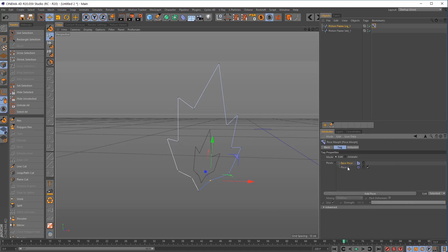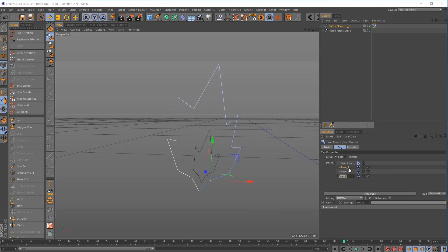We've got our base pose, which is just the original pose, and then Pose 1. I'm going to add two more poses, and to make it clear I'll rename these — so Pose 1, Pose 2, and Pose 3.